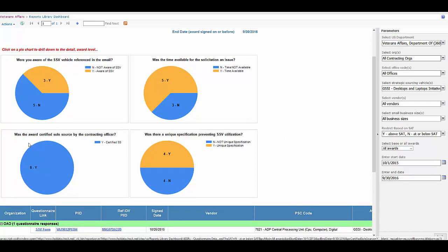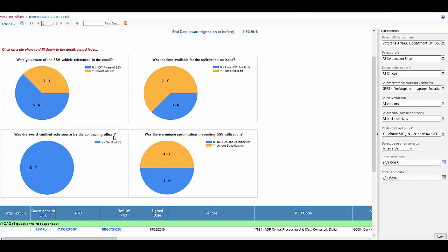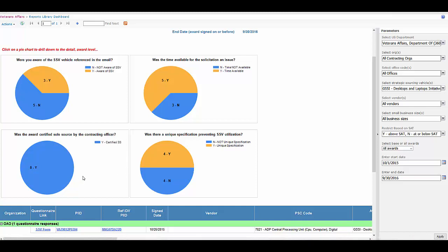It says, was the award a certified sole source by the contracting officer? Well, in this situation, they're saying yes, and you can go ahead and say that this probably wasn't leakage.